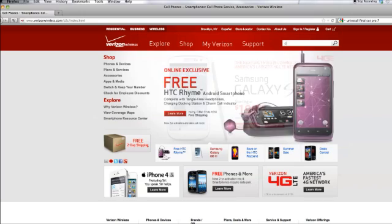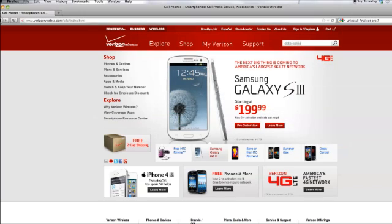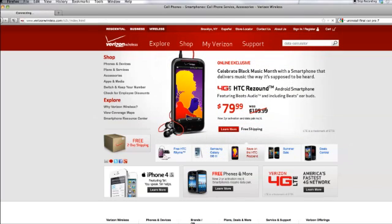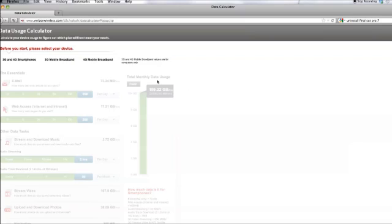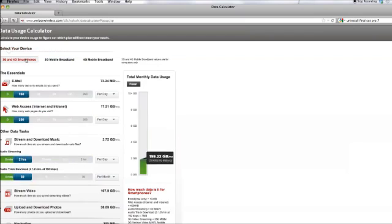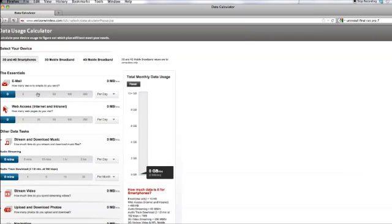Well, Verizon Wireless provided us with an online data usage calculator. You can go to it on their website by typing 'data calculator' in their search engine, but for demonstration's sake, let's take a look at a typical usage in the calculator together. When you open the calculator, you can select the category of device that you use. I'll select 3G and 4G smartphones. Let's say I send 25 emails a day from my phone and visit 750 sites a month. Now, this may seem like a lot, but with pop-up ads, click-through windows, and different pages on different sites, you can eat up this allotment quite quickly.